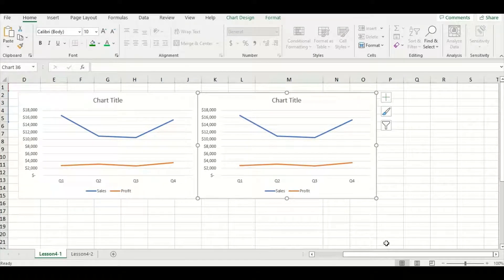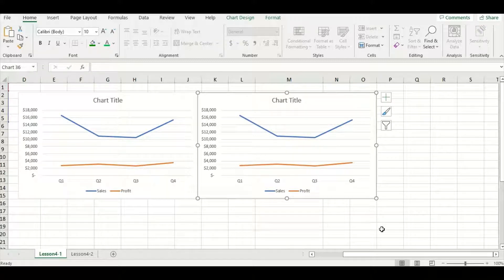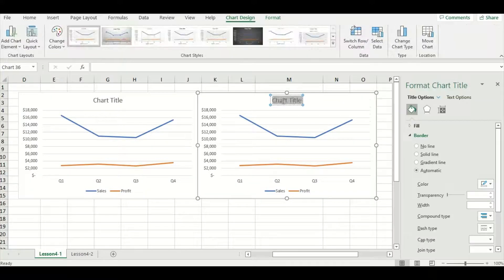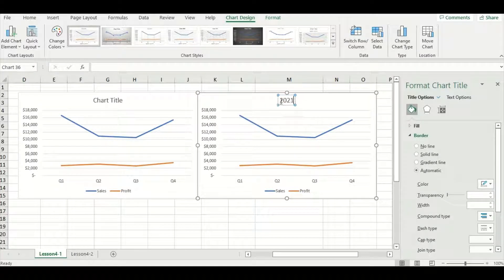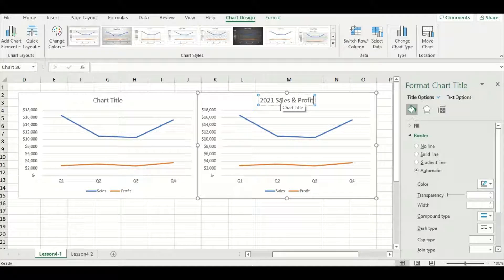One thing that should be standing out to you right away is that the chart title needs to be changed to something both descriptive and exciting to the audience. I'm going to use the placeholder title to delete it and then change it to '2021 Sales and Profit.'